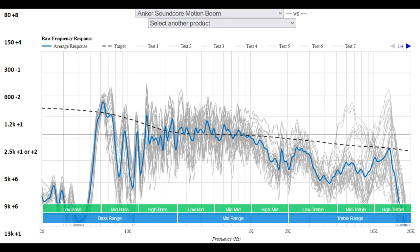Rtings has a really good review on it where they measure the frequency response, so I just took that as a baseline and then adjusted it accordingly, and this is the settings that I ended up with.